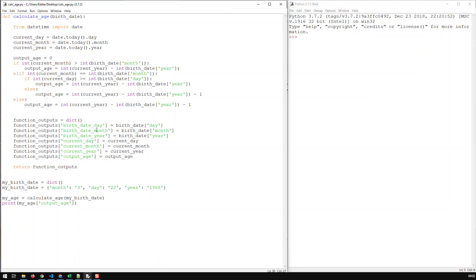And here I even repeat the input. Basically the birthday, day, month, and year. And as well as the current day, current month, current year. And then obviously the ultimate goal which is basically output age.